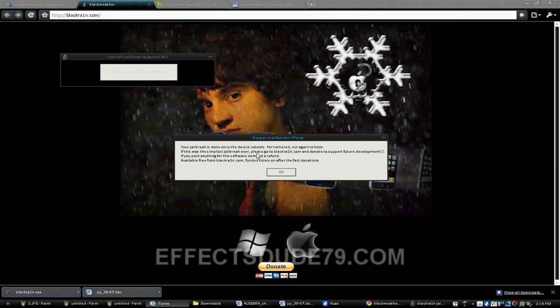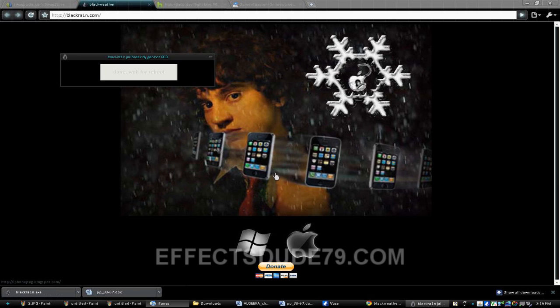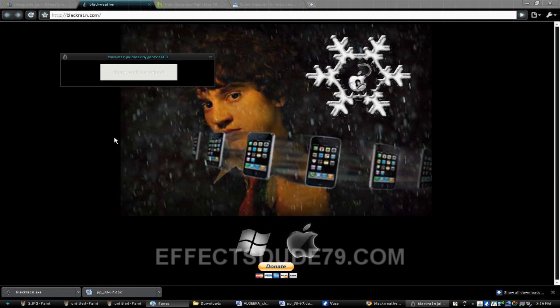If this was the simplest jailbreak ever, it was. So thank you to this guy for making this jailbreak, because it is really simple.